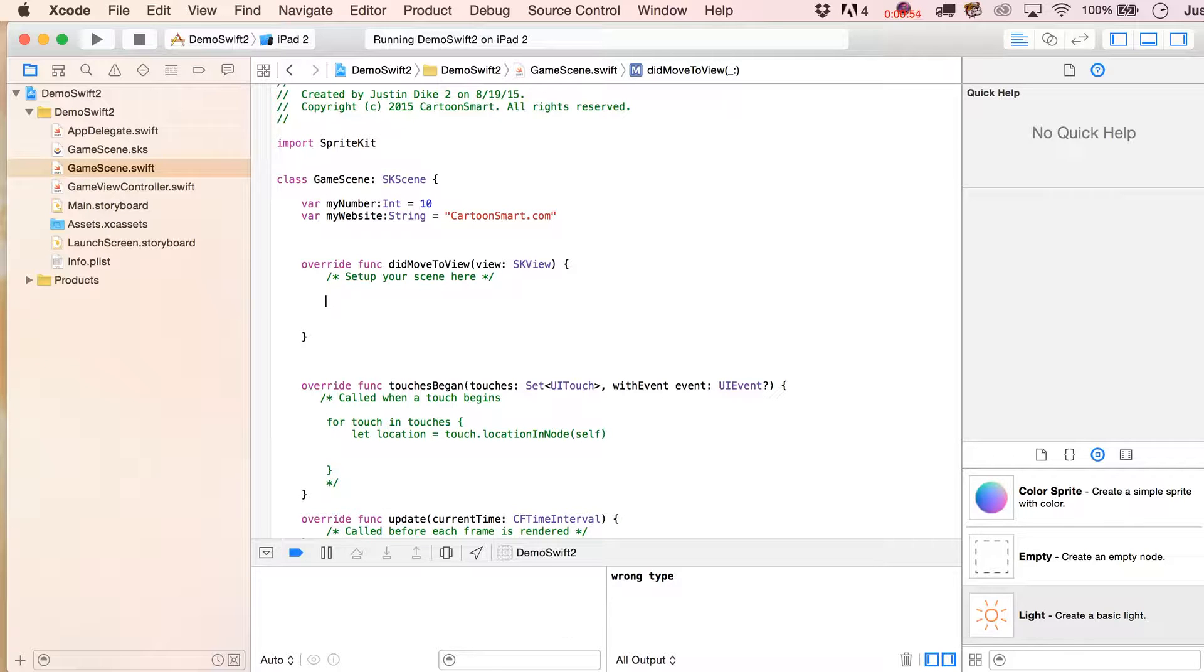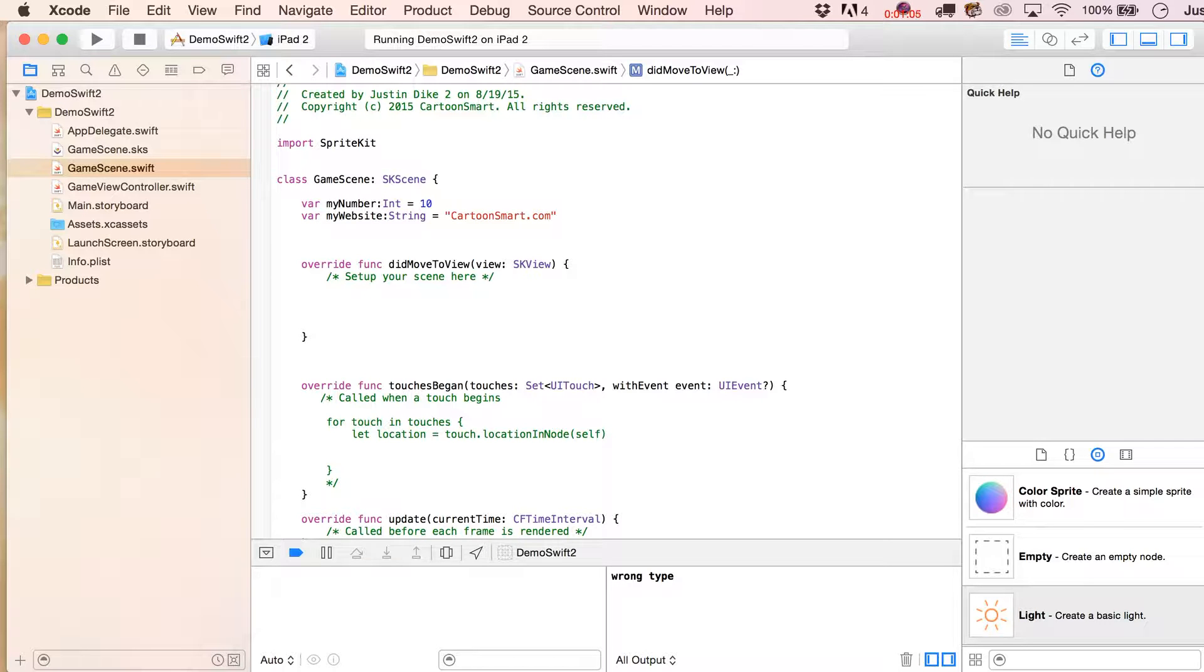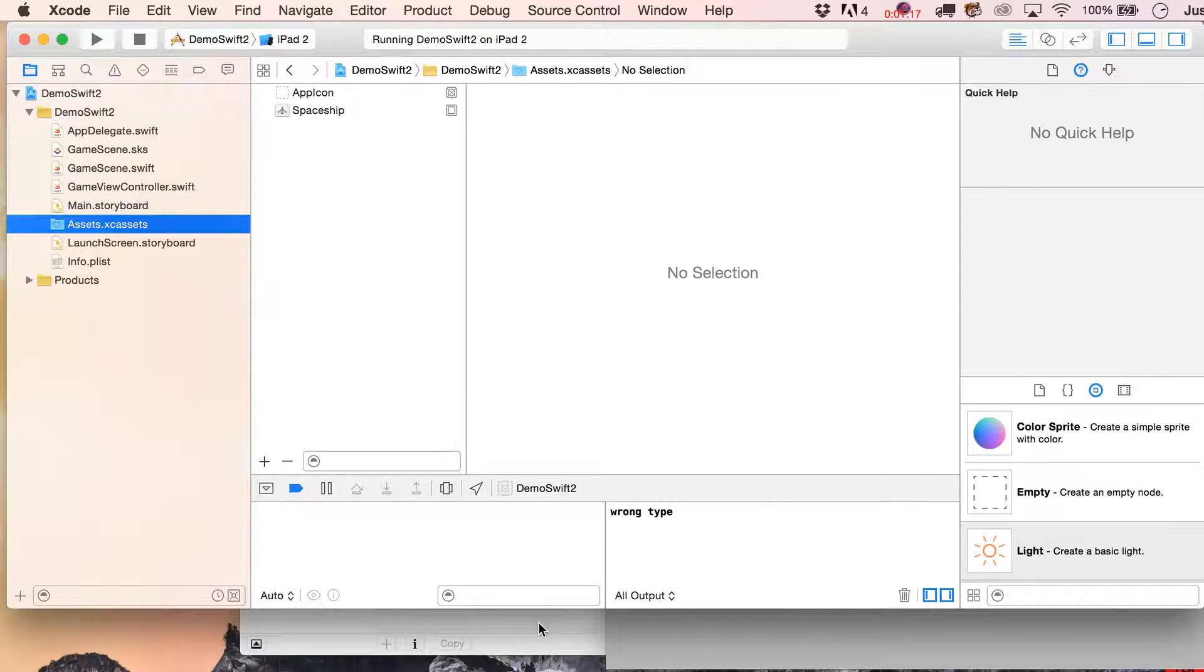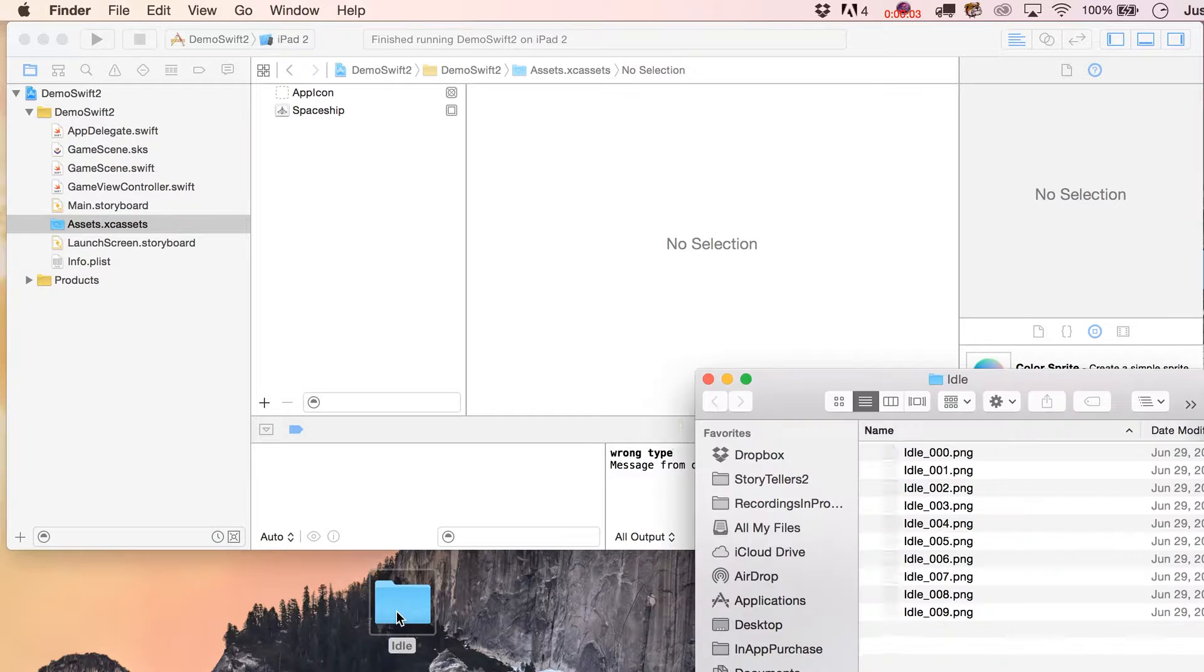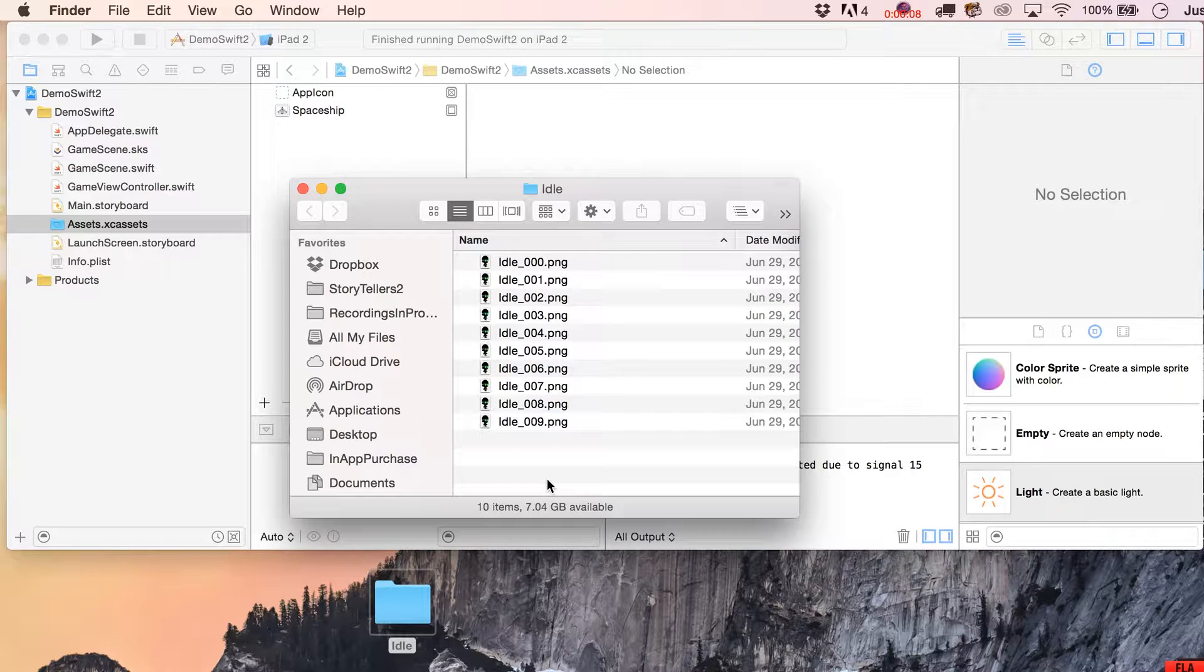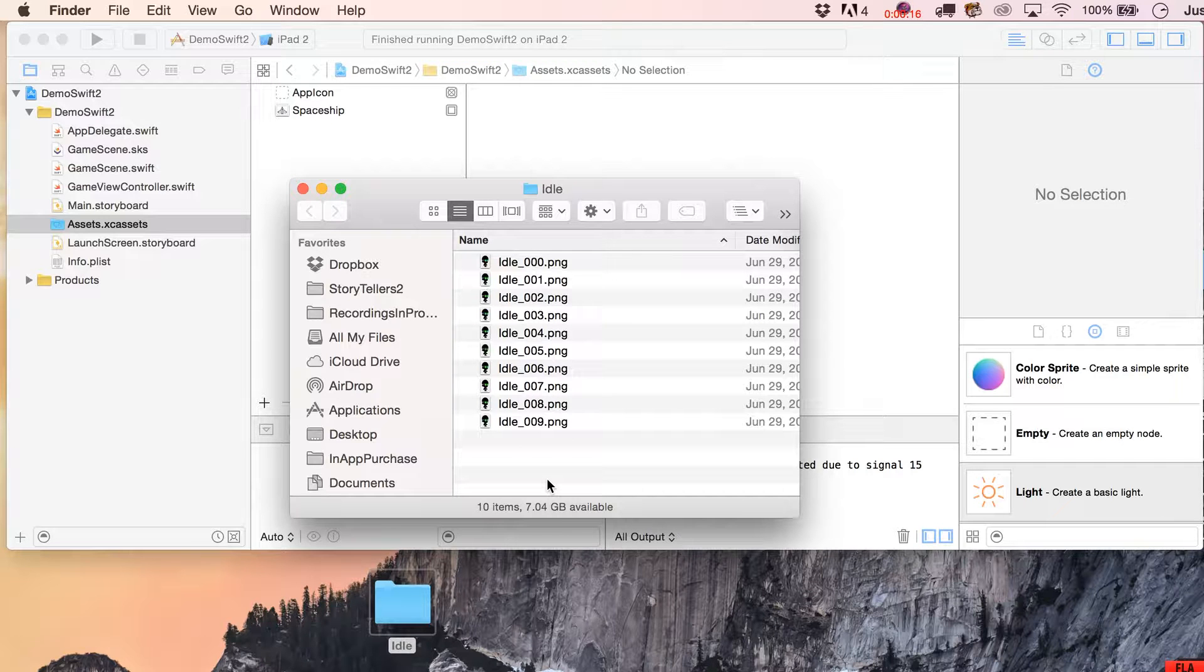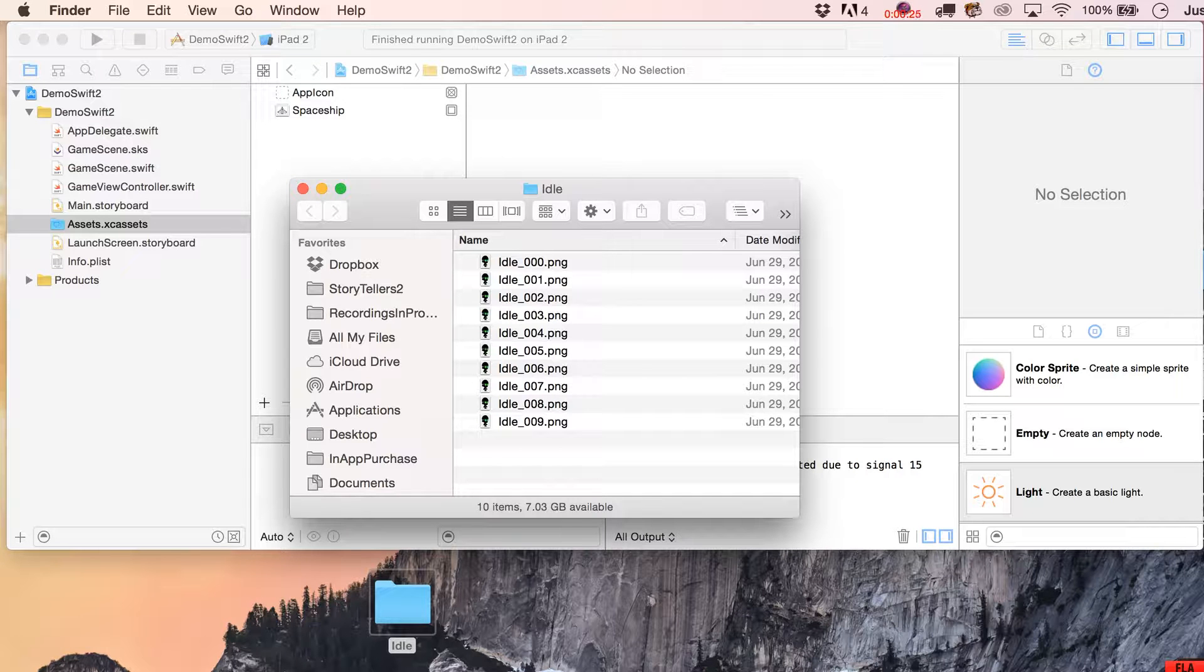One thing I want to take a look at right away is bringing in some of your assets. Of course, if you're building a game, you've probably got a lot of that stuff going already. You can at any time dump images into the assets catalog here, but I'm going to show you guys what you want to do is put in here @2x.png.